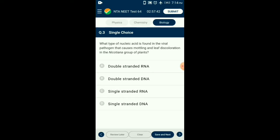Question number three: What type of nucleic acid is found in the viral pathogen that causes mottling and leaf decolorization in the Nicotiana group of plants? The Tobacco Mosaic Virus has a genome of single-stranded RNA. These viruses infect a large group of plants, especially tobacco plants and other members of family Solanaceae, causing patches of decolorization and mosaic pattern on leaves. The answer is option C: single-stranded RNA.